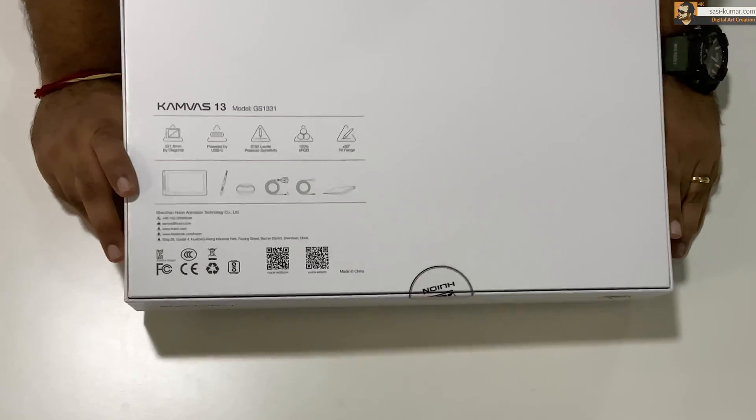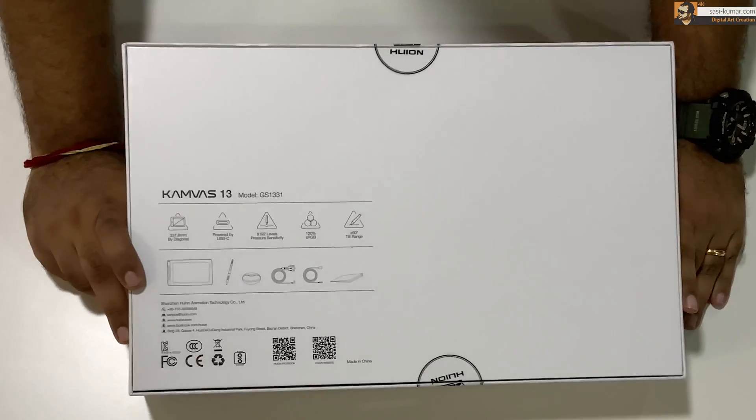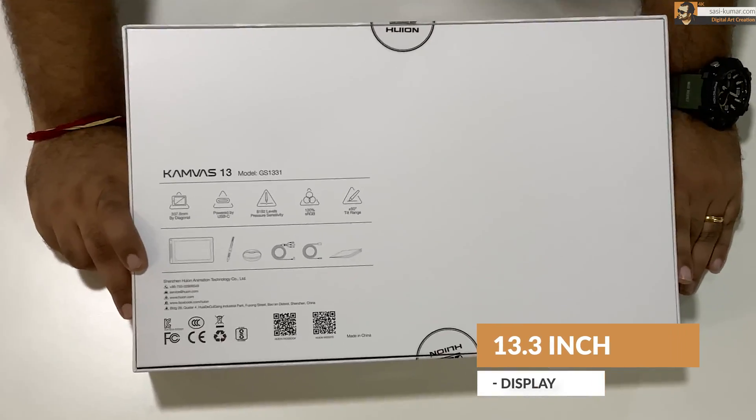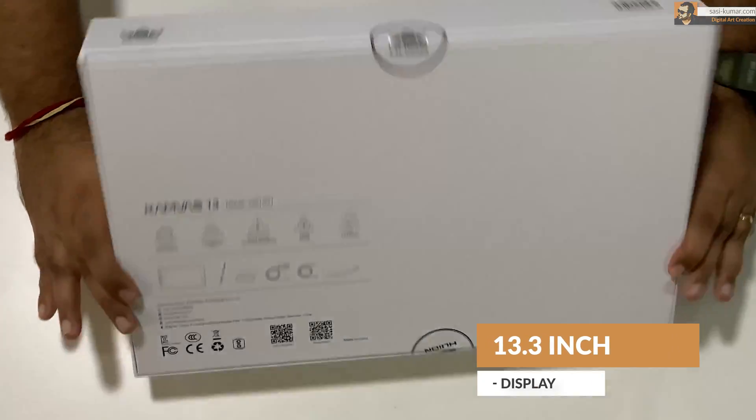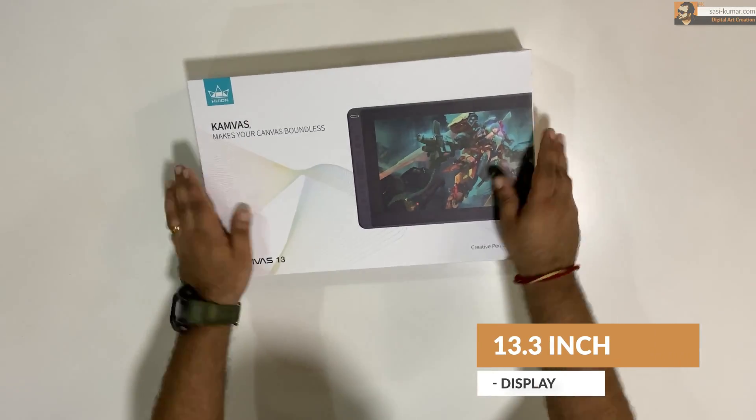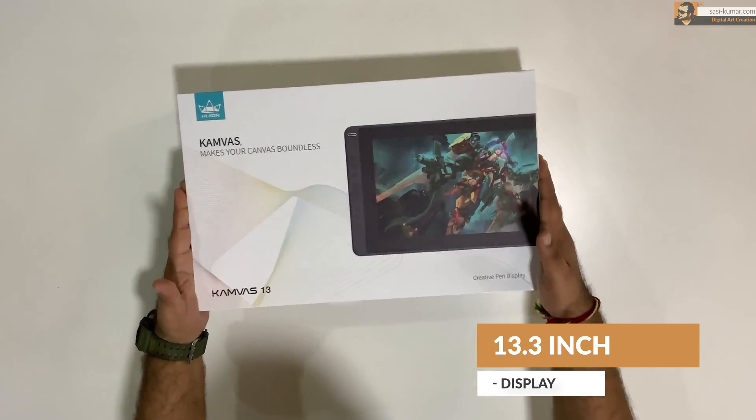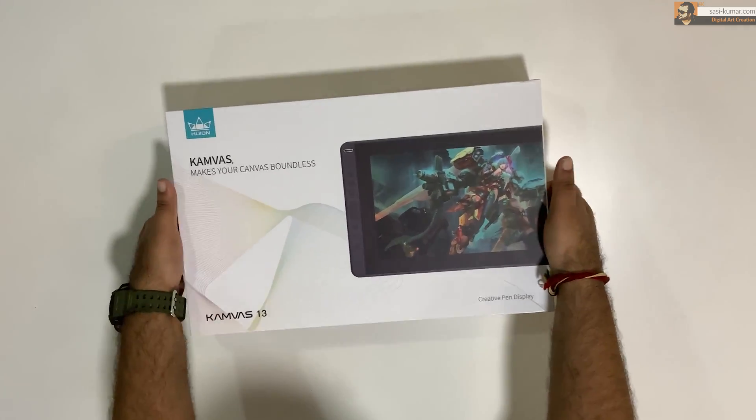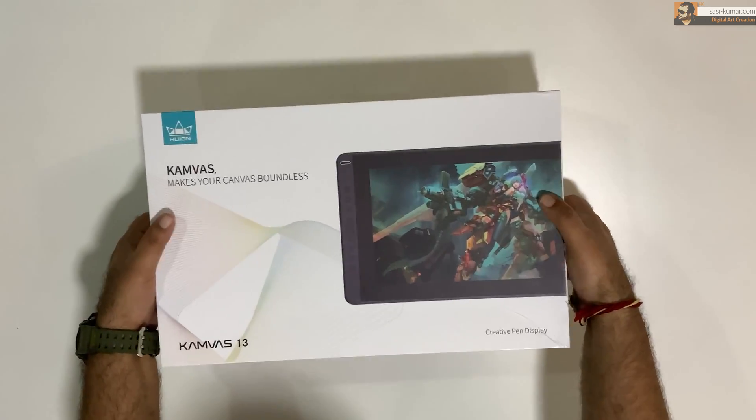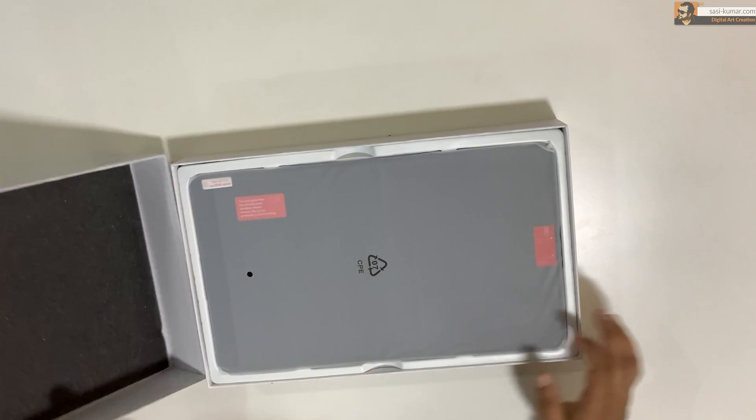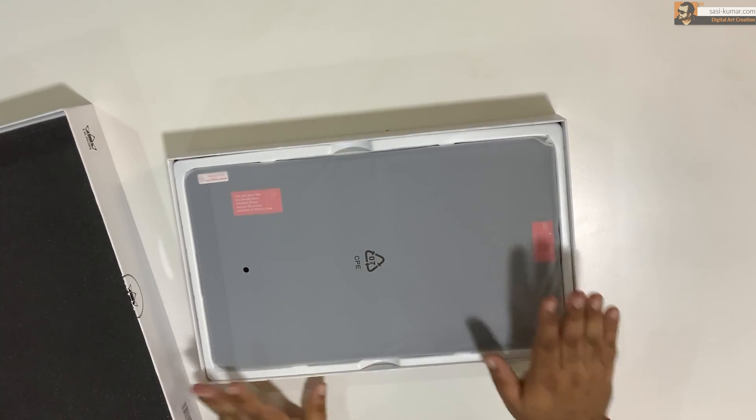As the name says, this Canvas 13 is a 13 inch pen display. Actually 13.3 inch pen display. Not so big, but just the right size for you guys to carry around for your work.